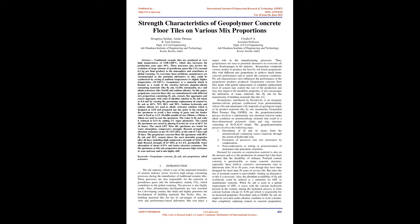In this paper, geopolymer concrete floor tiles are manufactured with different mix proportions containing fly ash, cement, fine aggregates, and coarse aggregate with ratio of alkaline solution to fly ash taken as 0.4 and by varying the percentage replacement of cement by fly ash as 60%, 70%, 80%, and 90%.